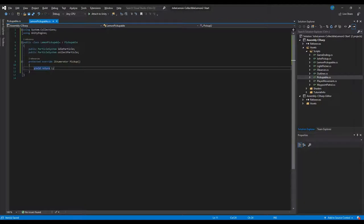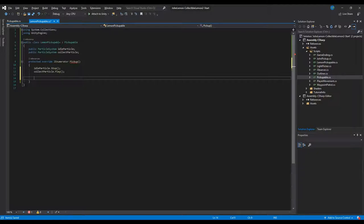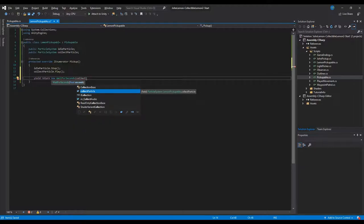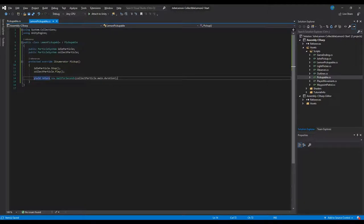In the pickup coroutine we'll do the same as for the audio: idleParticle.Stop() and collectParticle.Play(). Then we yield return new WaitForSeconds, using collectParticle.main.duration — this will be the 0.25 seconds that the particle needs to actually play.